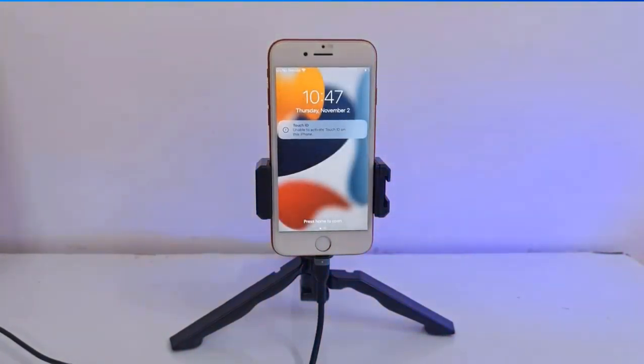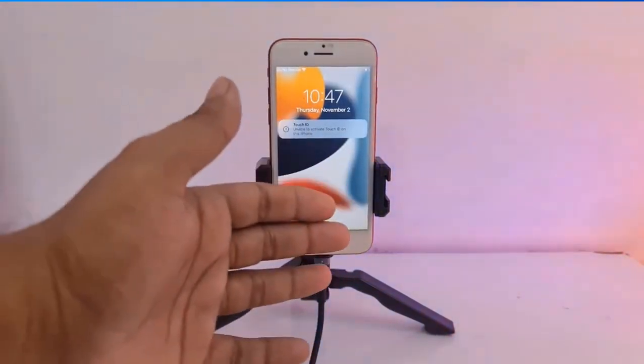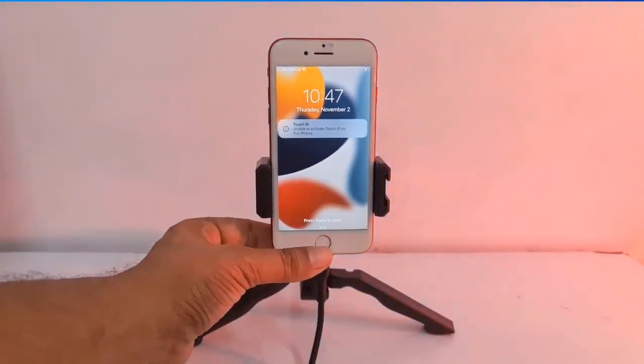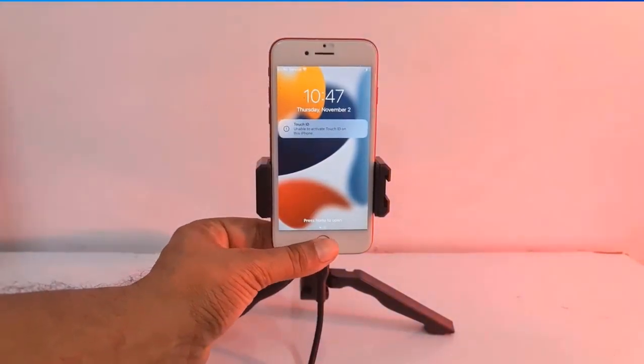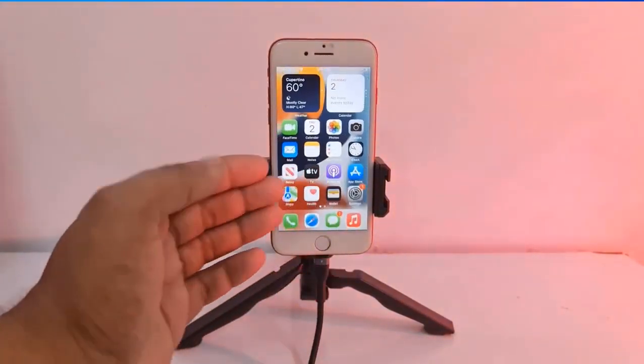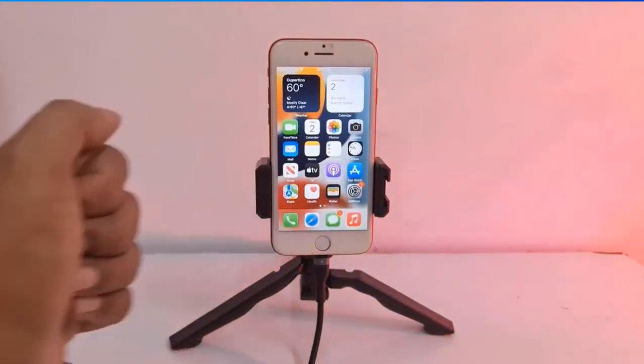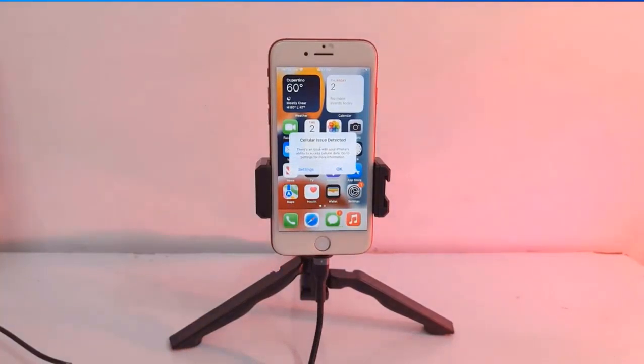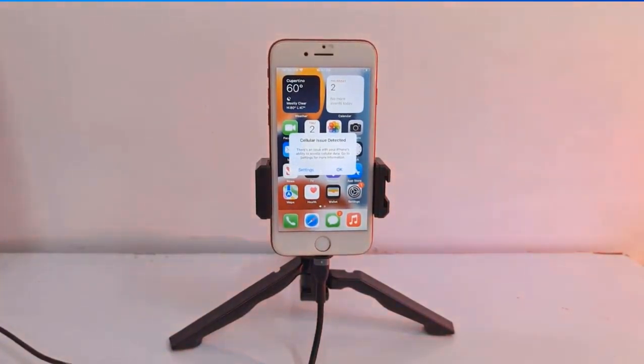As you can see, successful to bypass iCloud ID. So you can use normal your devices. I hope understood. Thank you so much. Assalamualaikum warahmatullahi wabarakatuh.